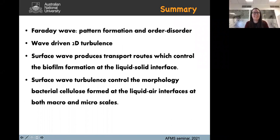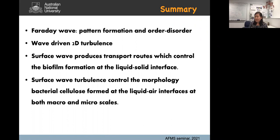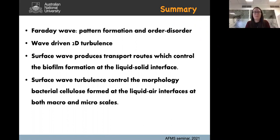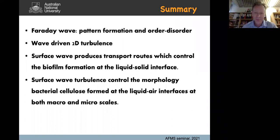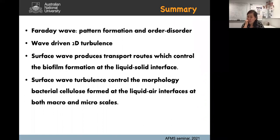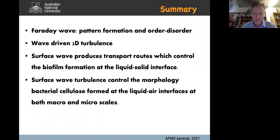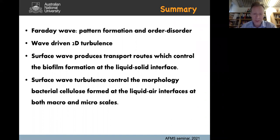Thank you so much — that was fantastic to see so many different applications of this research. Do we have questions from the audience? That was a great talk, very interesting. I come from the physical sciences, not the biological, so it's really interesting for me. I work on PFAS contaminants, which are basically surfactants that adhere very strongly to the air-water surface. I'm wondering how surfactants are going to interfere with your biofilms present on these surfaces.